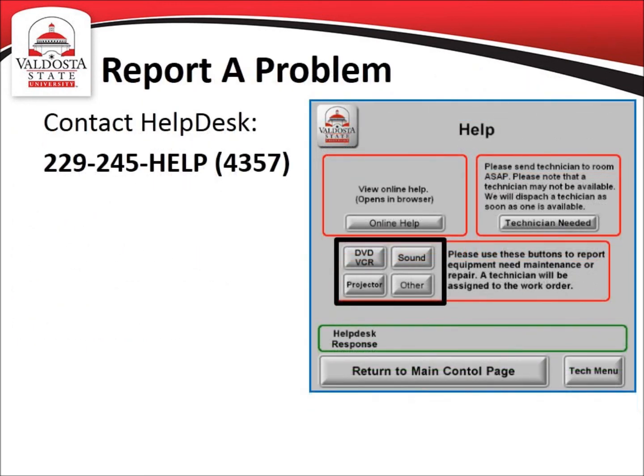If you notice something that needs to be addressed but doesn't prevent you from continuing with your planned event, you can report it by clicking one of the four options: DVD/VCR, Projector, Sound, or Other. This will allow a technician to troubleshoot and resolve the issue at a later point in time. Of course, you may also call the IT Help Desk directly at 229-245-4357.